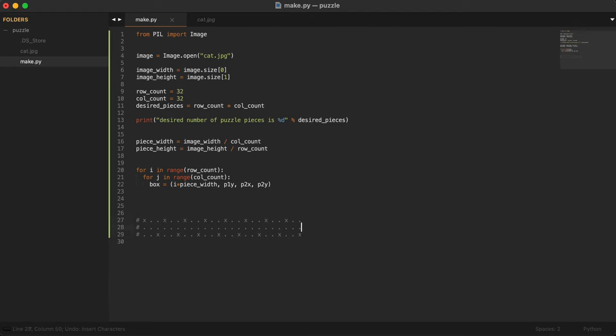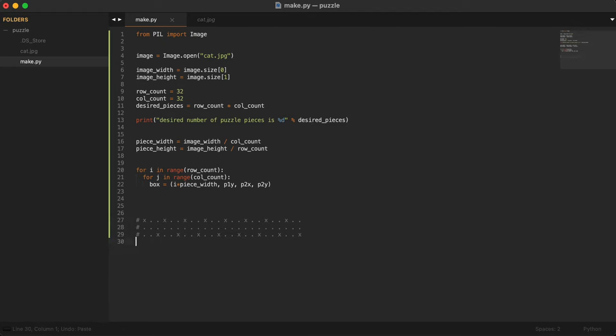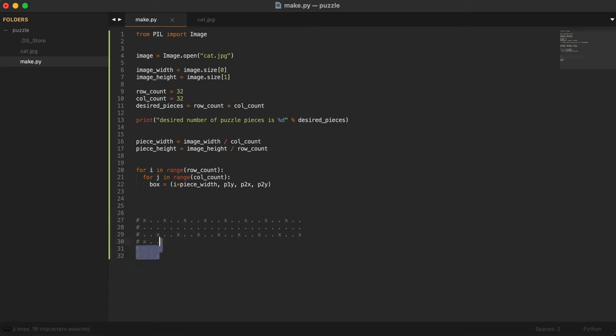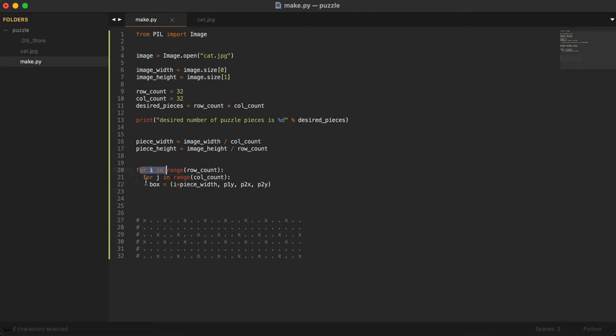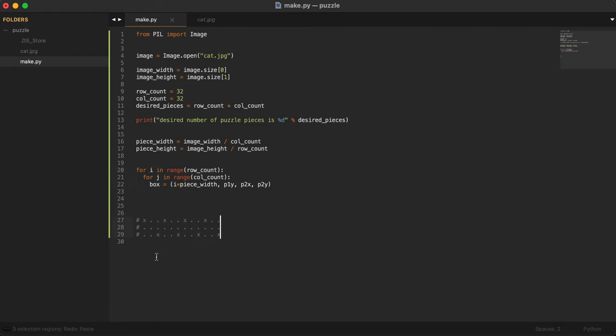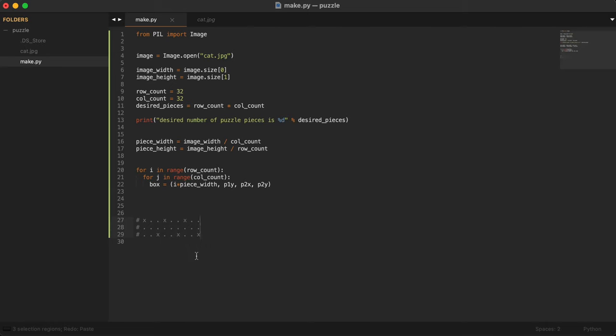We basically do the same exact iteration. Then again, we just copy that and keep going like that. This first loop is the row and the second loop is the column. Once we go through every column for the first row, we are here at the first row. Then we go column by column, for j in range column_count. Just keep going like this until 32 times.